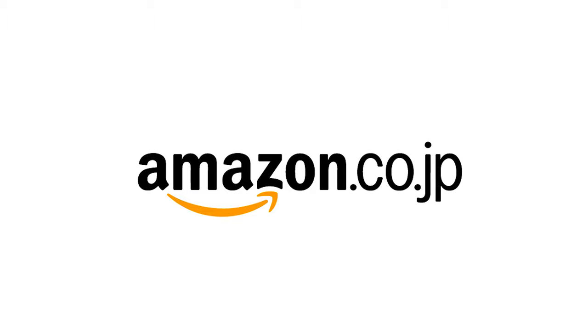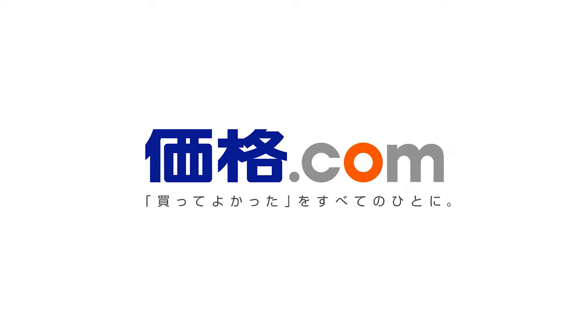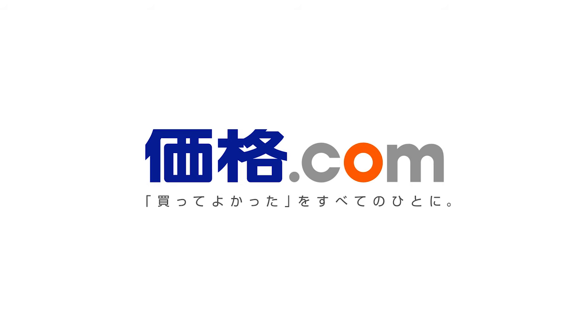Or you could choose to order online with Amazon.jp. If your language skills are up for it, Kakaku.com is an aggregator, comparing prices across all sellers which will help you find the absolute lowest prices.